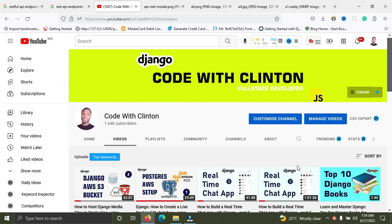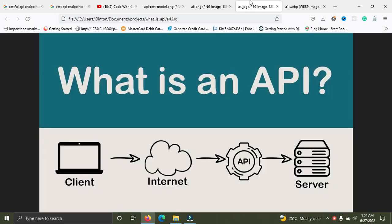So what is an API? We see an API as a software intermediary that helps to connect two applications together. These two applications simply represent the front end and the back end. An API connects these applications together. Let me give you a basic example right now.